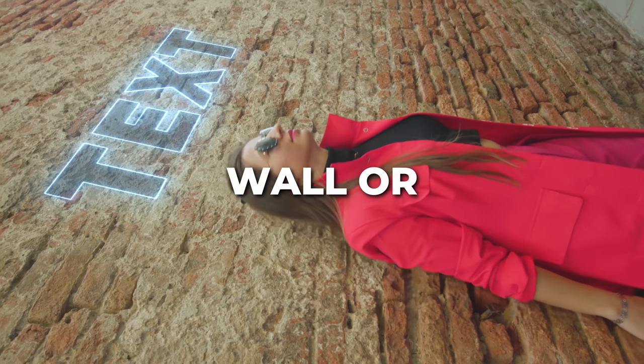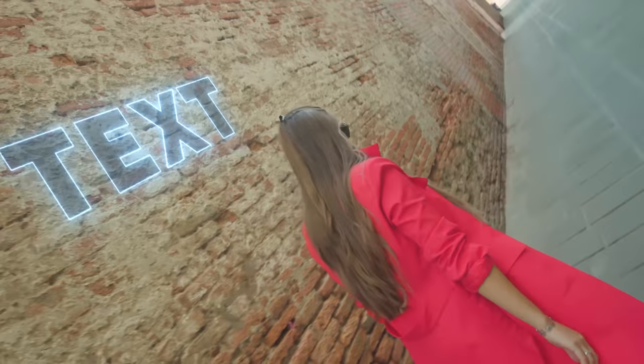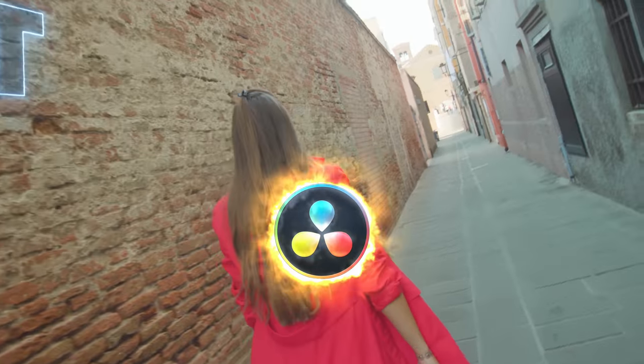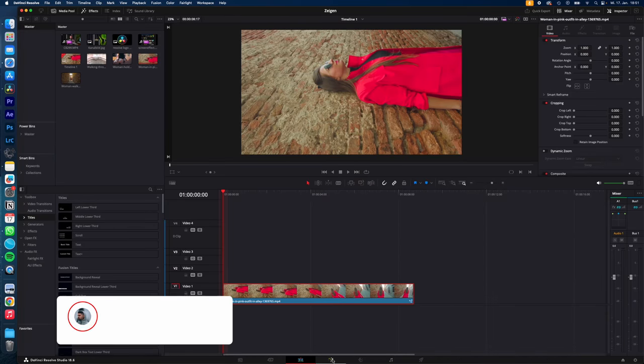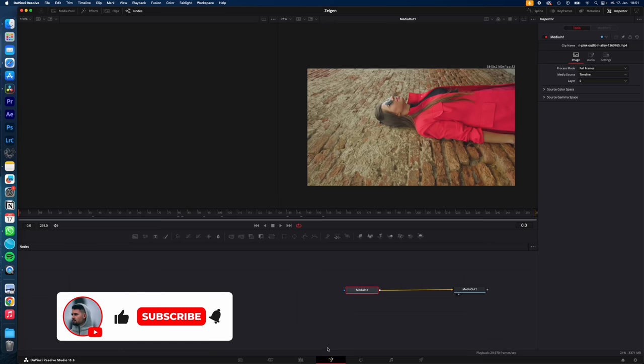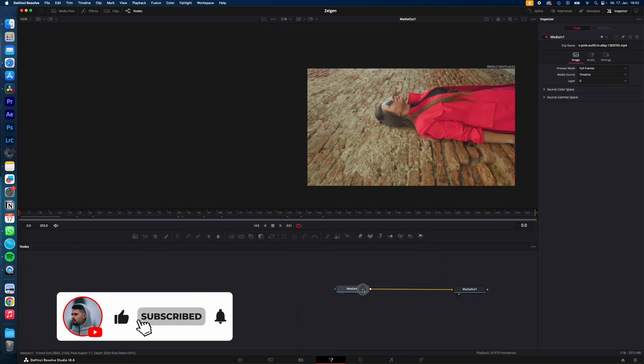How to attach text to a wall or surface in DaVinci Resolve. Let's go! Select your clip, go to the Fusion page, go to the beginning of your clip.